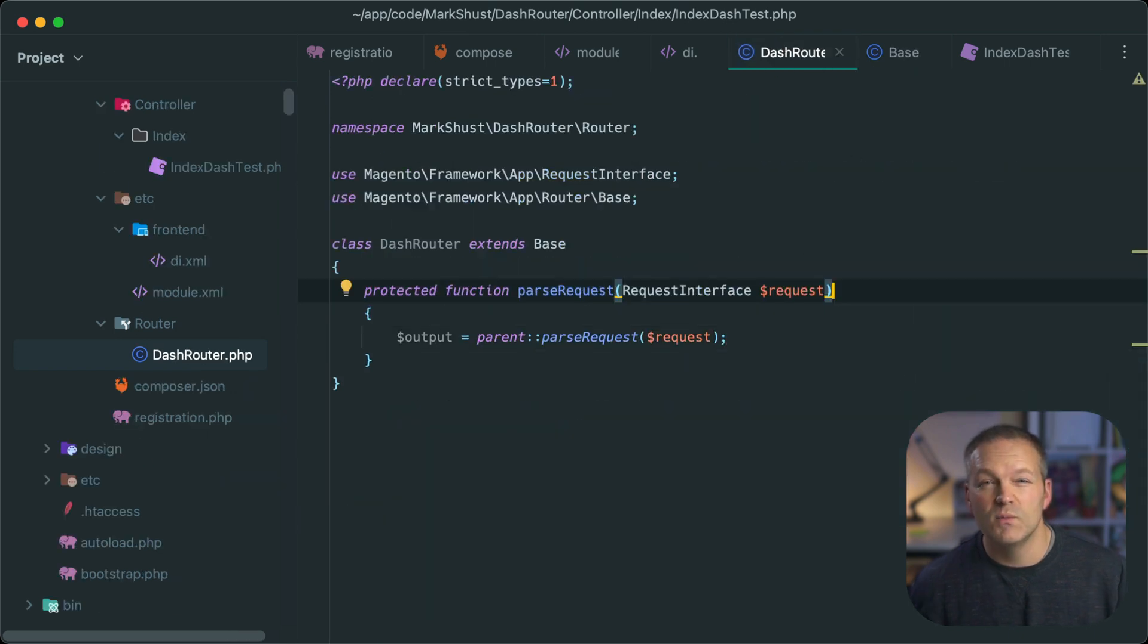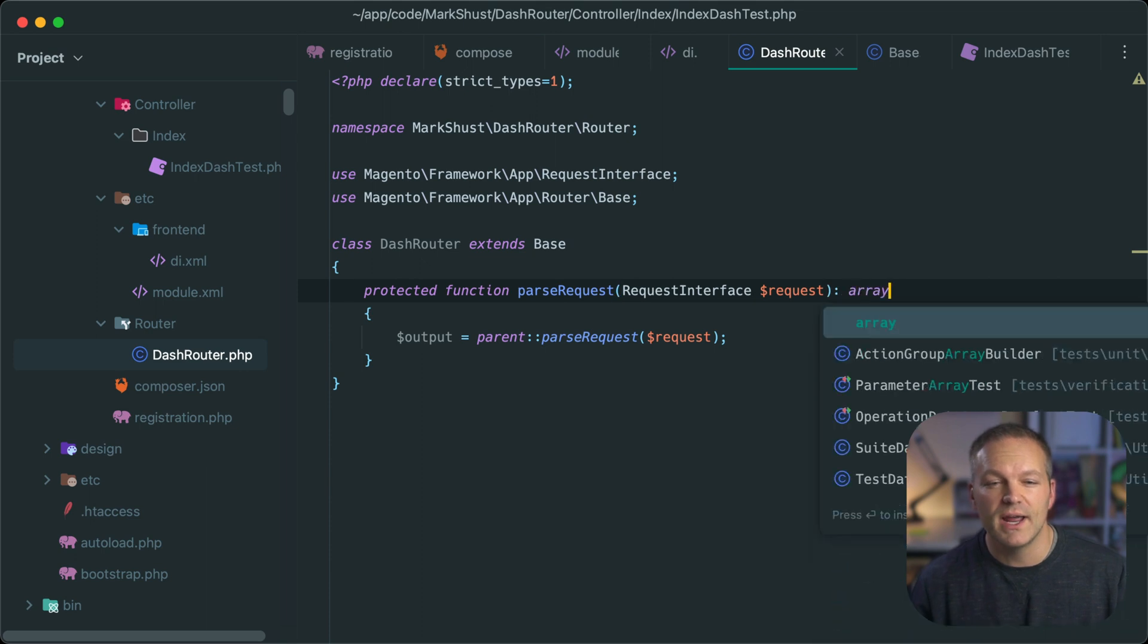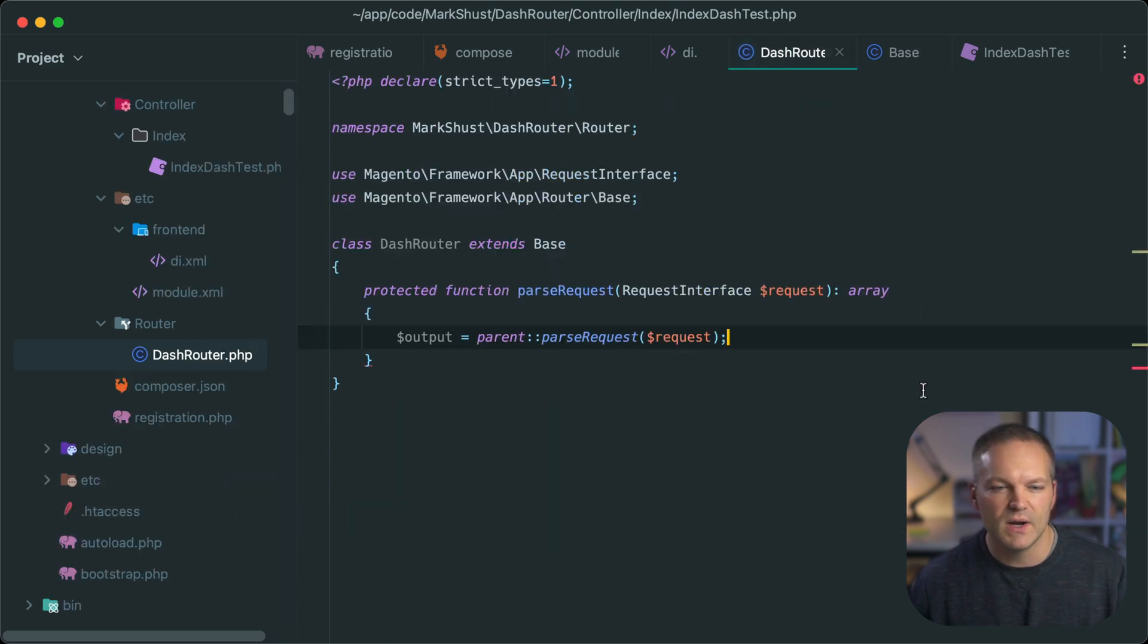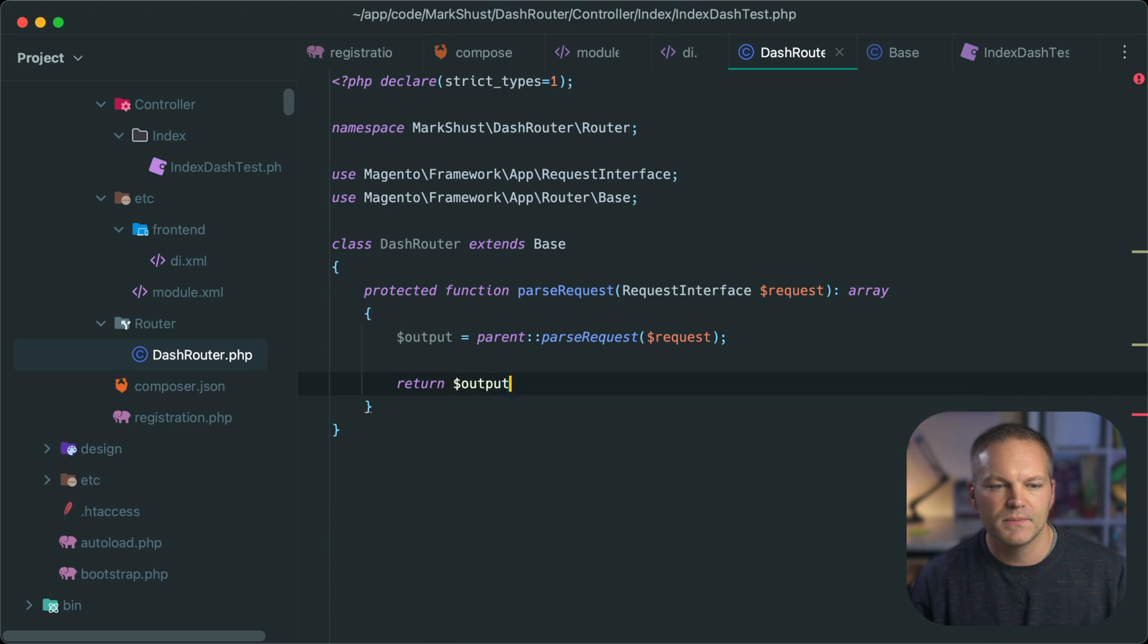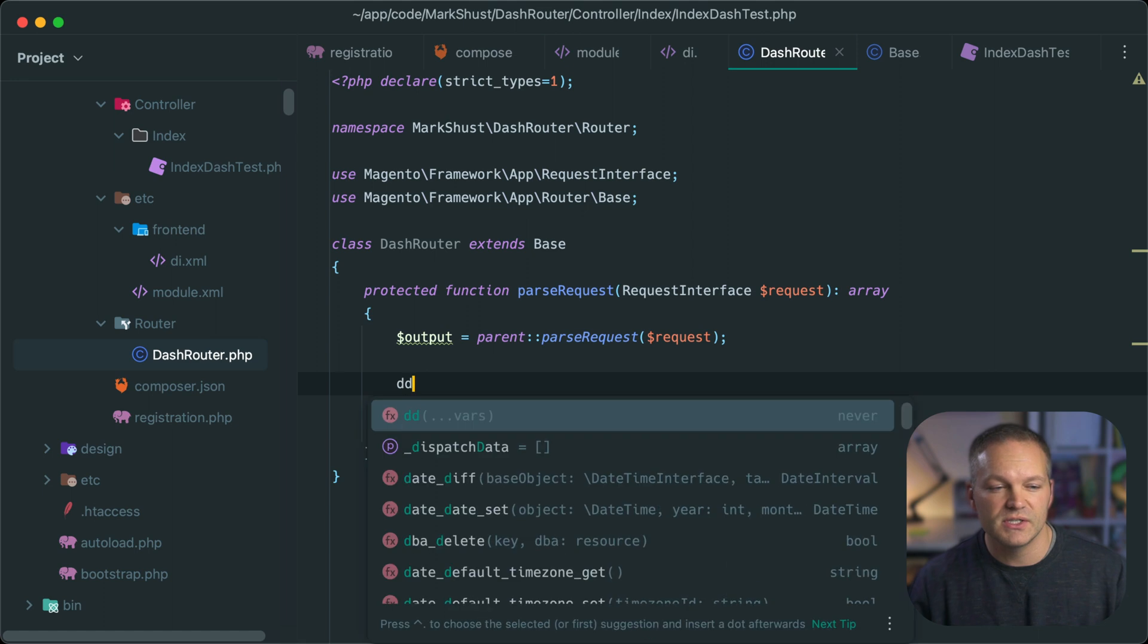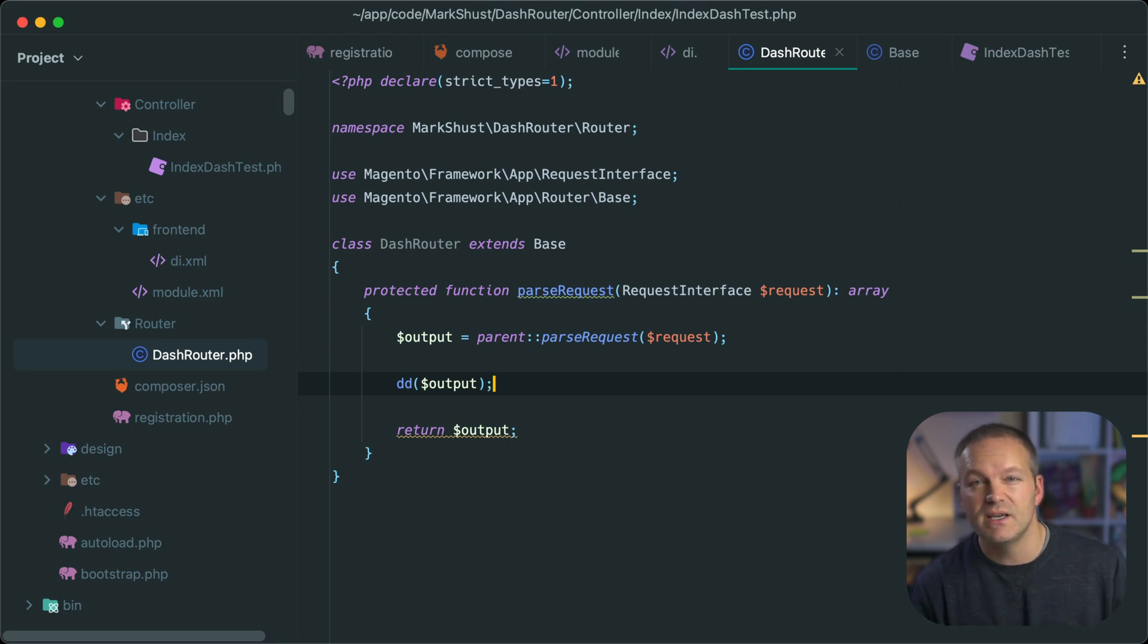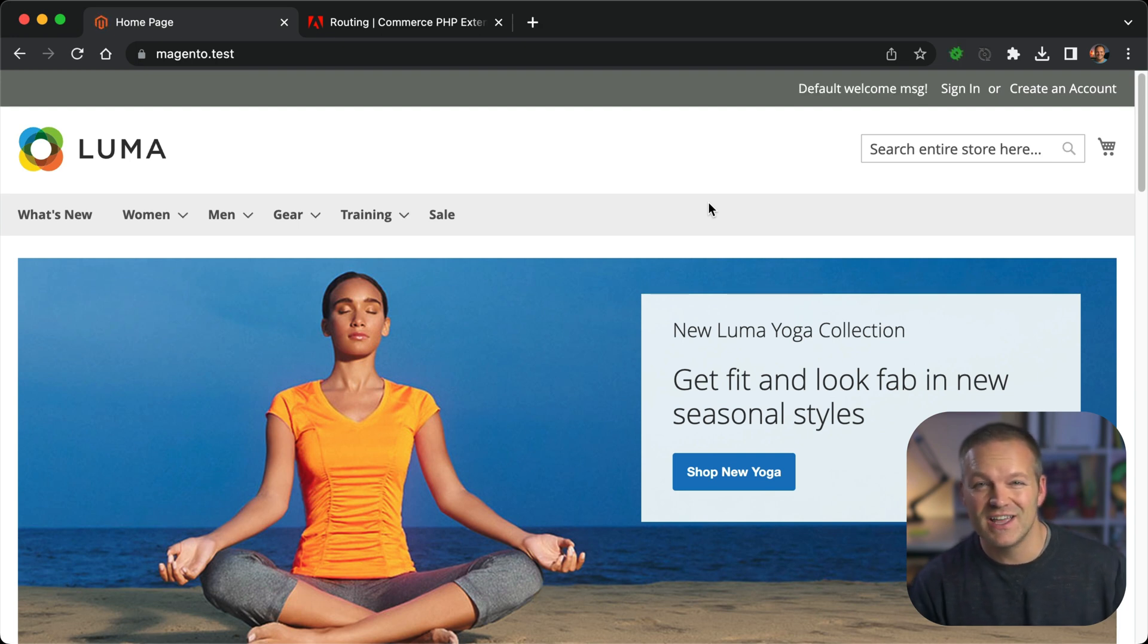And we're just grabbing the output. And then we would like to modify the output. So this would return an array, which is the same signature that is returned on this request, which is the output array. And we will return output. And what we can do before this is outputted is actually just die out the request with DD. And we'll pass in output. And let's just inspect this in the frontend to see what sort of things we have access to.